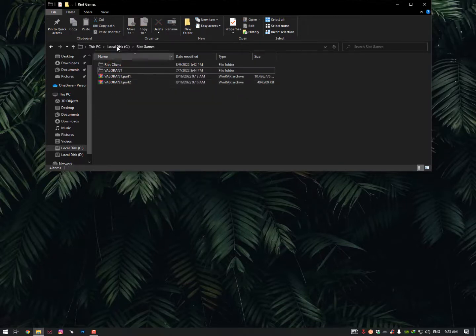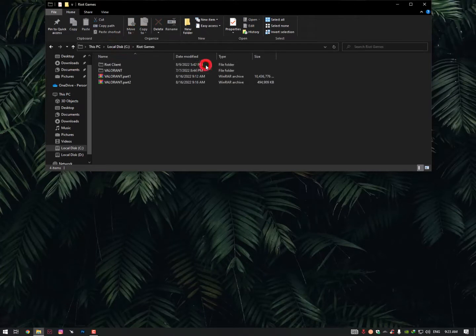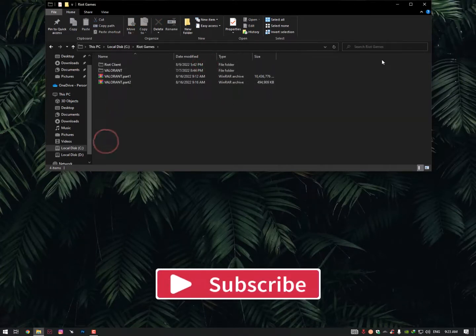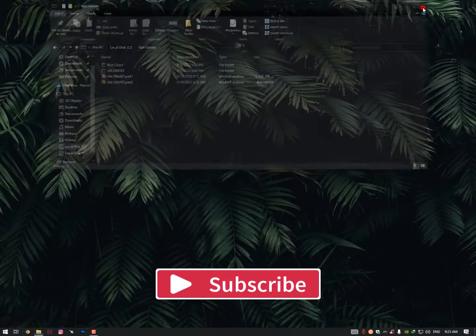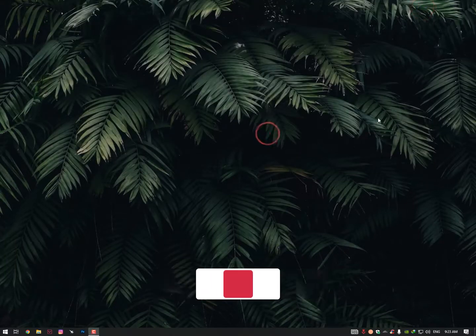Into the C drive, Riot Games, and just paste that Valorant folder here. This is the simplest way. I'll upload as soon as possible. Till then, take care. Allah Hafiz, bye bye.